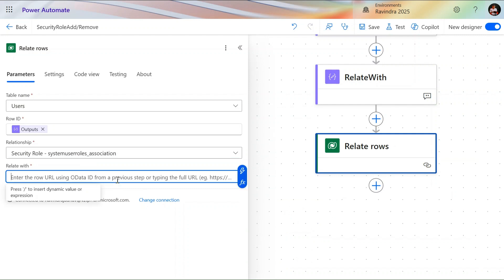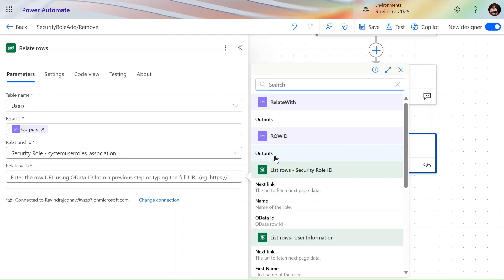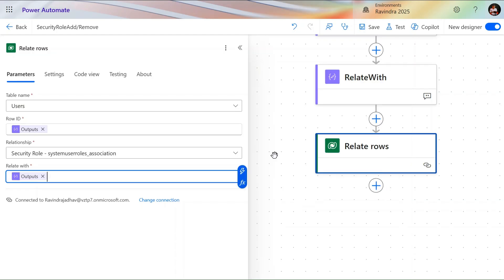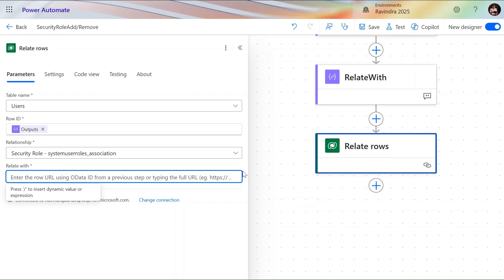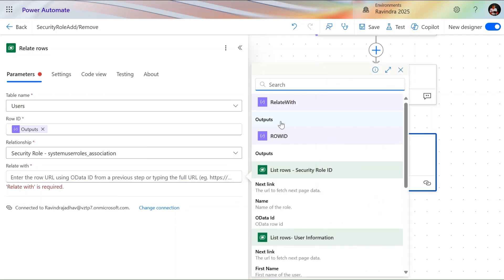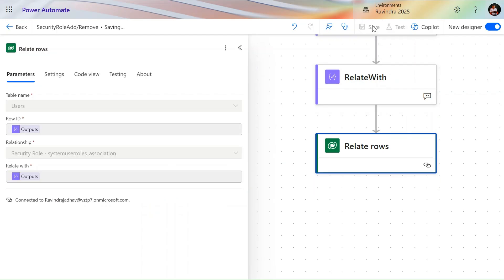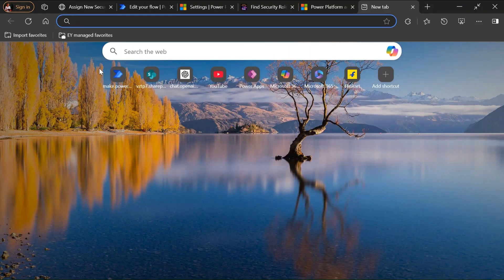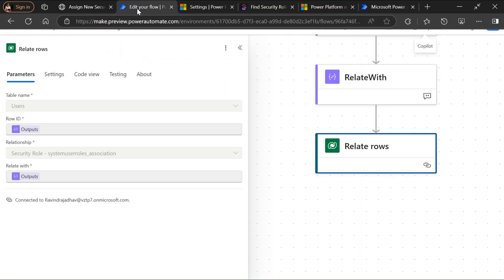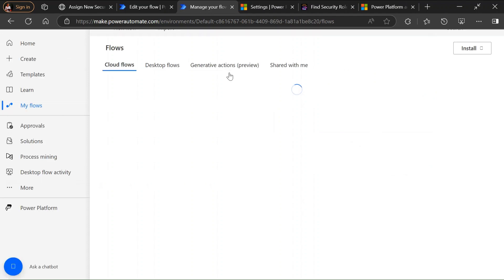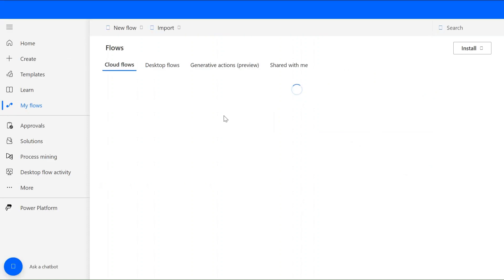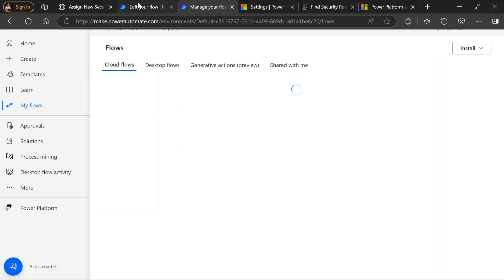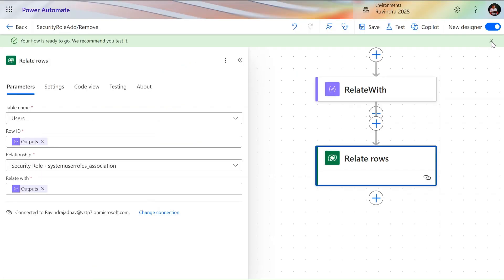The relationship name is 'systemuserroles_association.' Then in 'Relate with,' we pass the role row ID. Let's save this flow. I'm also opening my previous 'Check Security Role' flow to verify what roles are currently assigned to me — we can also check via the admin center, but let's do it through Power Automate.